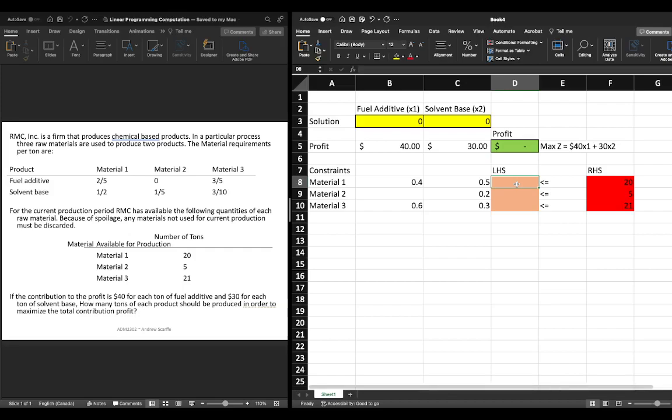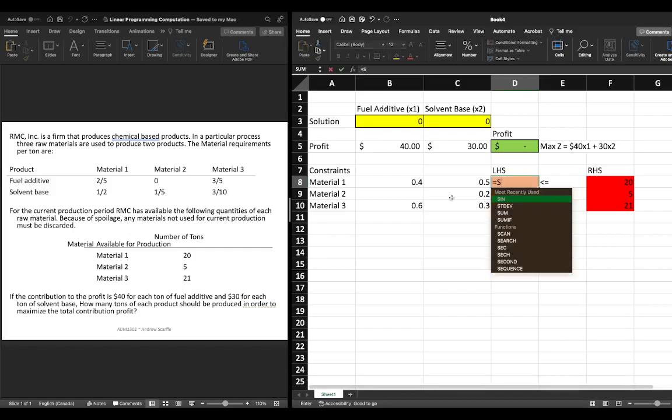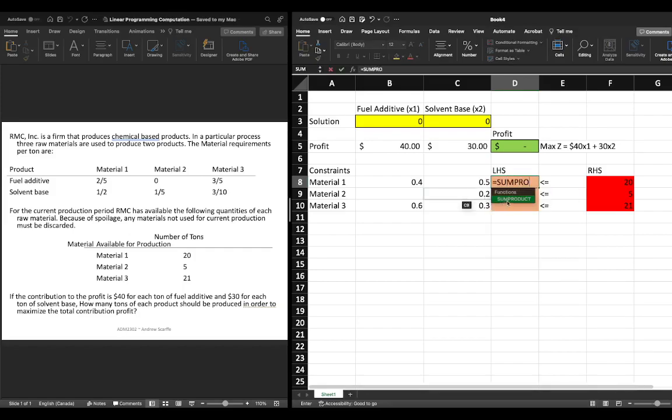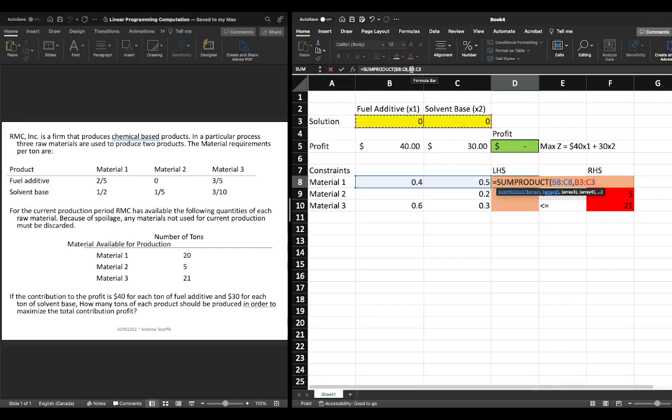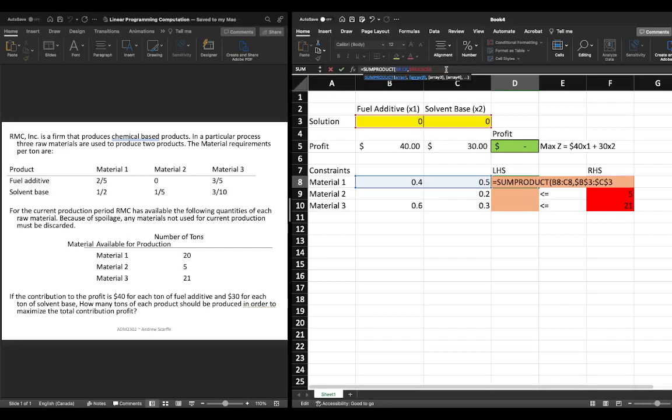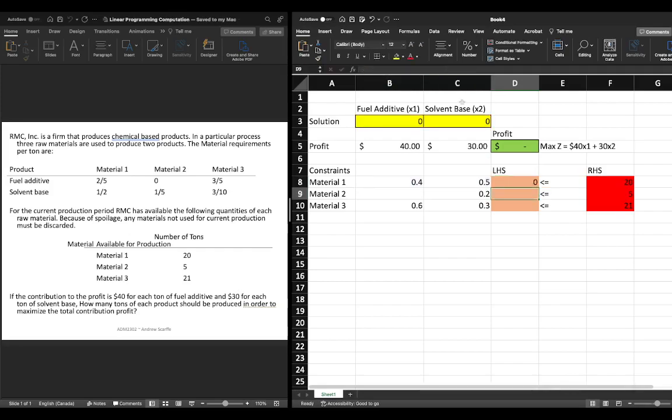Now within our left hand side we have to use an equation to make sure that we are satisfying our constraint so all we're going to do here is we're going to take equals sum product and we're going to highlight cells b8 and c8 comma and then we're going to go up to our decision variables and highlight cells b3 and c3 now we want to lock the reference cells for b3 and c3 and you'll see why in a second so we're just going to put dollar signs in front of the numbers and letters so that these reference cells do not change and then we're going to close our brackets and hit enter and you'll see a zero show up.